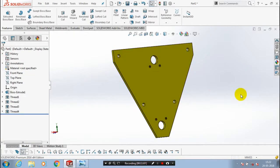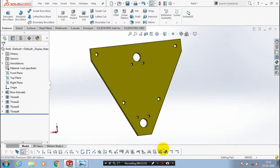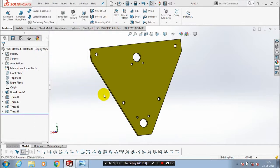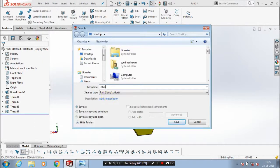After applying a color, you have to save the component for the purpose of assembly of crane hook with a block. Just save the component at a required location.